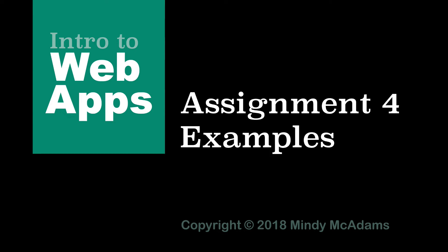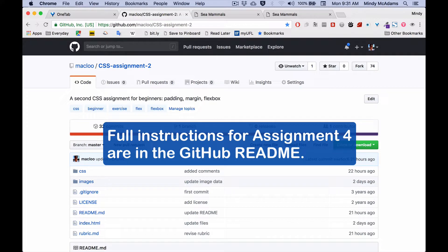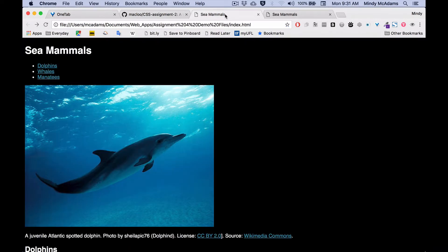Hello. This is a video about Assignment 4, which is your second CSS assignment. You're going to fork and clone a repo, and you're going to get an index.html file that when you first open it up in the browser, it looks like this.